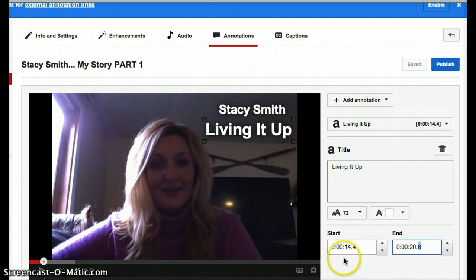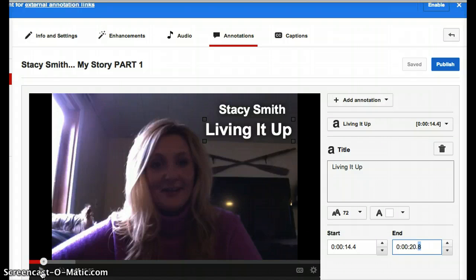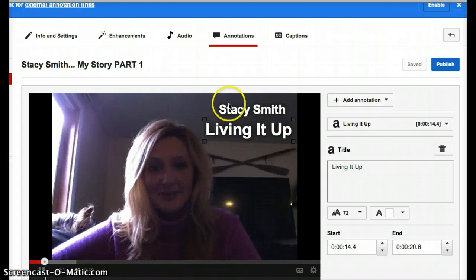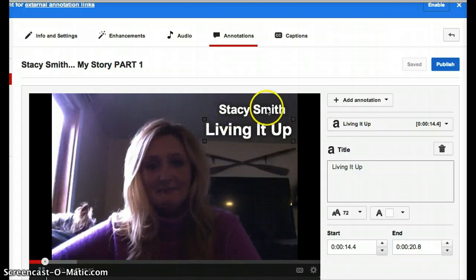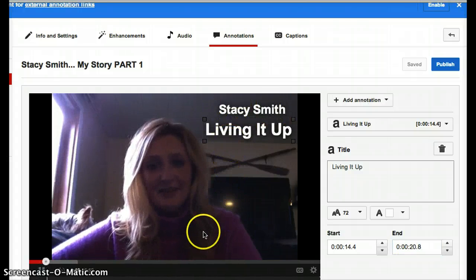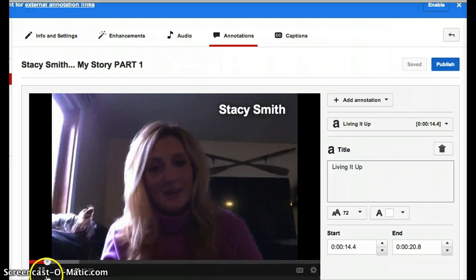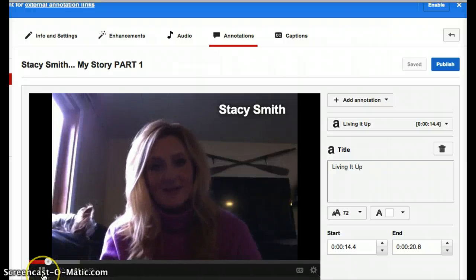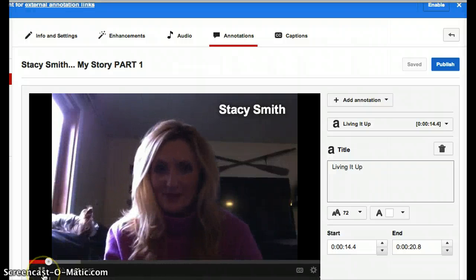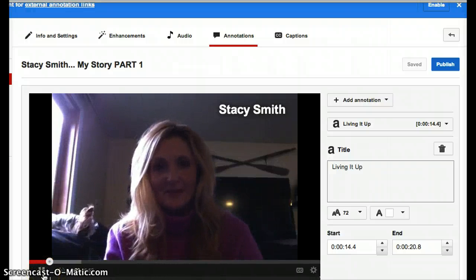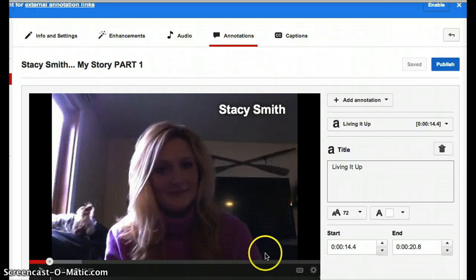Now we can play it. I have the Stacy Smith going at a different time. See, now it went out. So that's how it will work in the video.